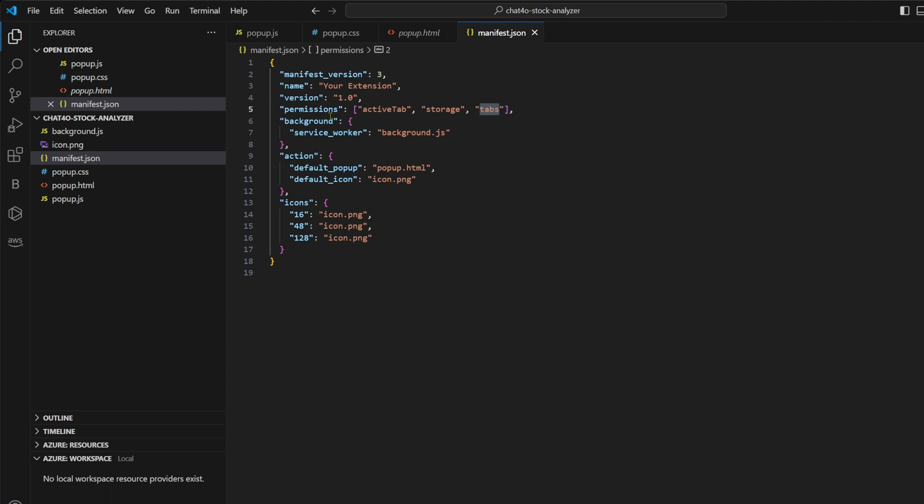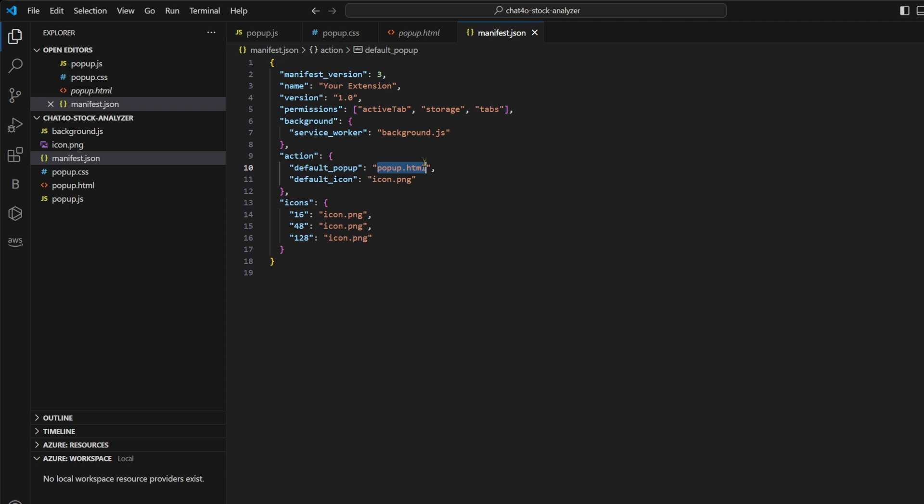Second property is background. It defines a background script. This script runs in the background and can listen for and react to browser events such as tabs being updated or the extension being invoked. Third property is action. Default popup points to popup.html, which is the file that defines the user interface of the extension. Default icon is the icon of our Chrome extension, which is displayed in the browser toolbar.